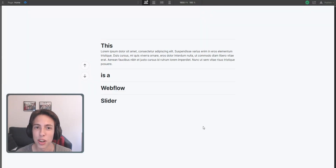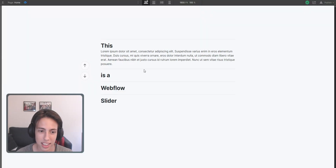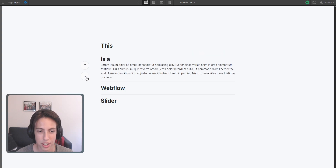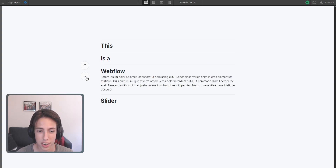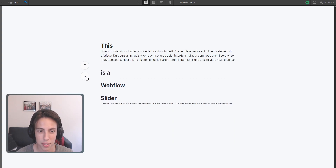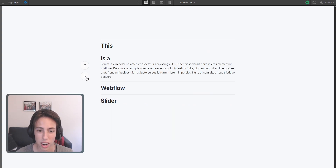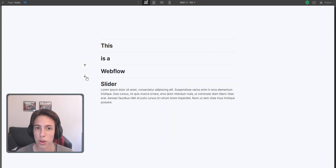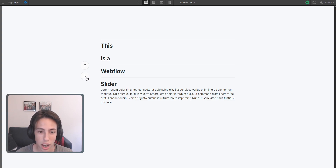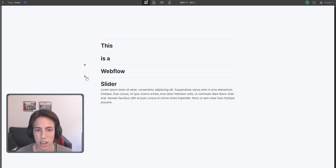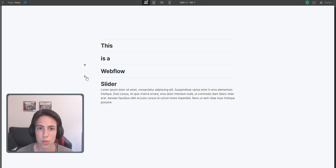Welcome back to another video on my channel. Today I will show you how to create this nice slider animation inside of Webflow. We're actually going to trick the Webflow designer in order to make this work, and we're going to use a little custom code snippet — only two lines of code.